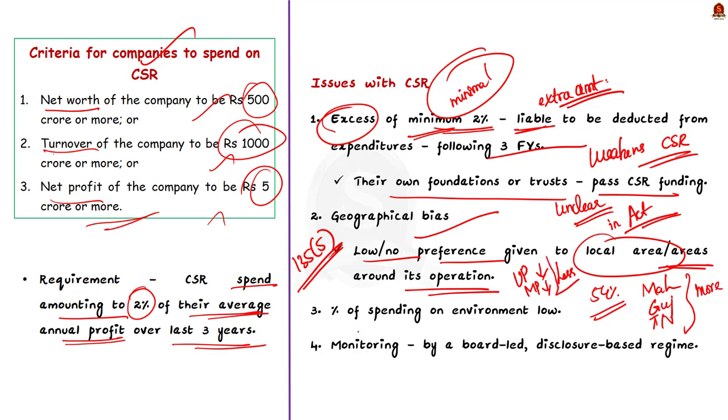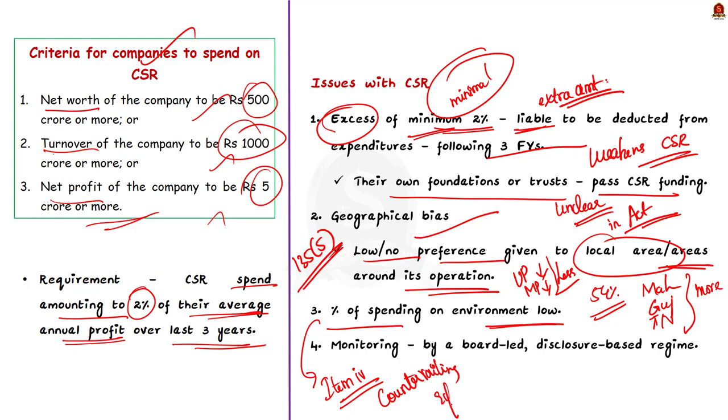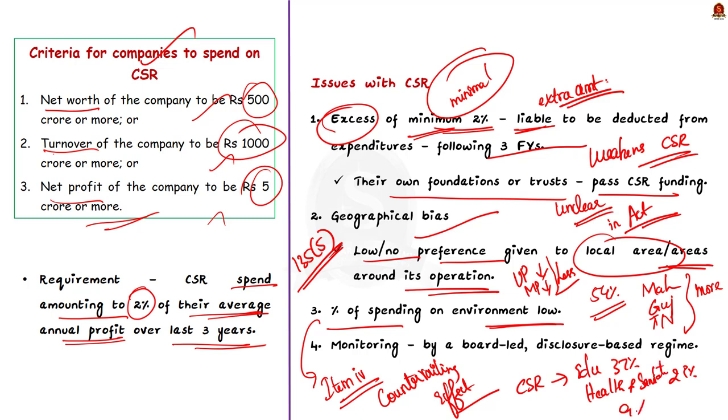And the third issue is the percentage of spending on environment is low. Item 4 of Schedule 7 of the Act deals with broader environmental issues to create a countervailing effect. But an analysis of CSR spending from the year 2014 to 2018 says that while most CSR spending is in education at nearly 37% and health and sanitation is 29%, only 9% was spent on the environment. And the fourth issue is with the monitoring system. Under the existing regulation monitoring is by a board-led disclosure based regime. That is, companies just report their CSR spending annually to the corporate affairs ministry. This is through filing of an annual report. Whether these reports are reviewed and the corporations involved are held accountable is a question here. The major issue is it focuses on output rather than quality of the expenditure and its impact.